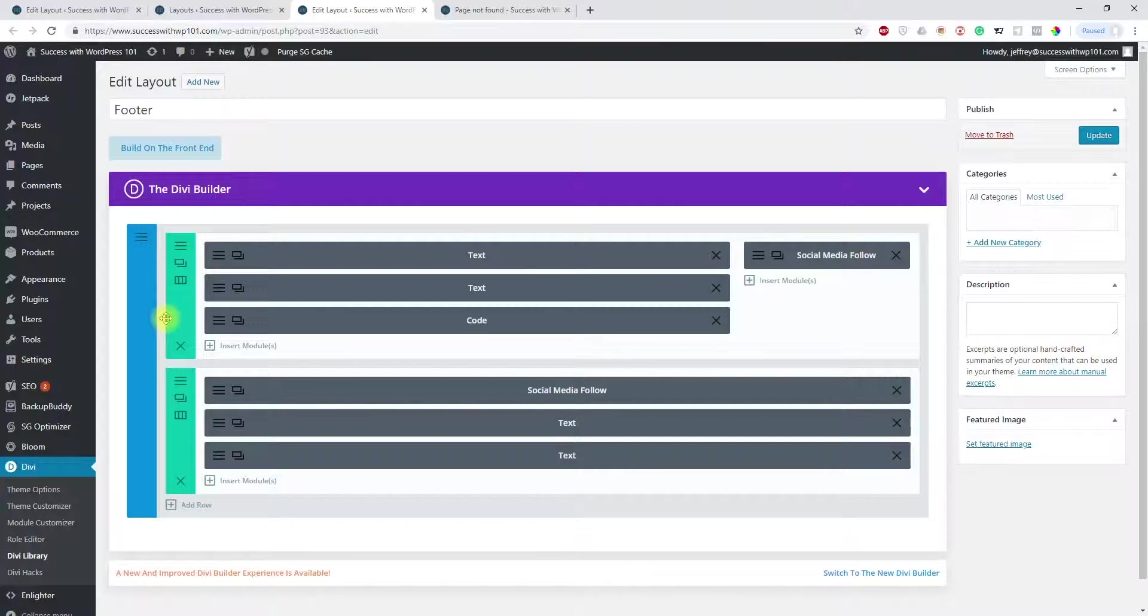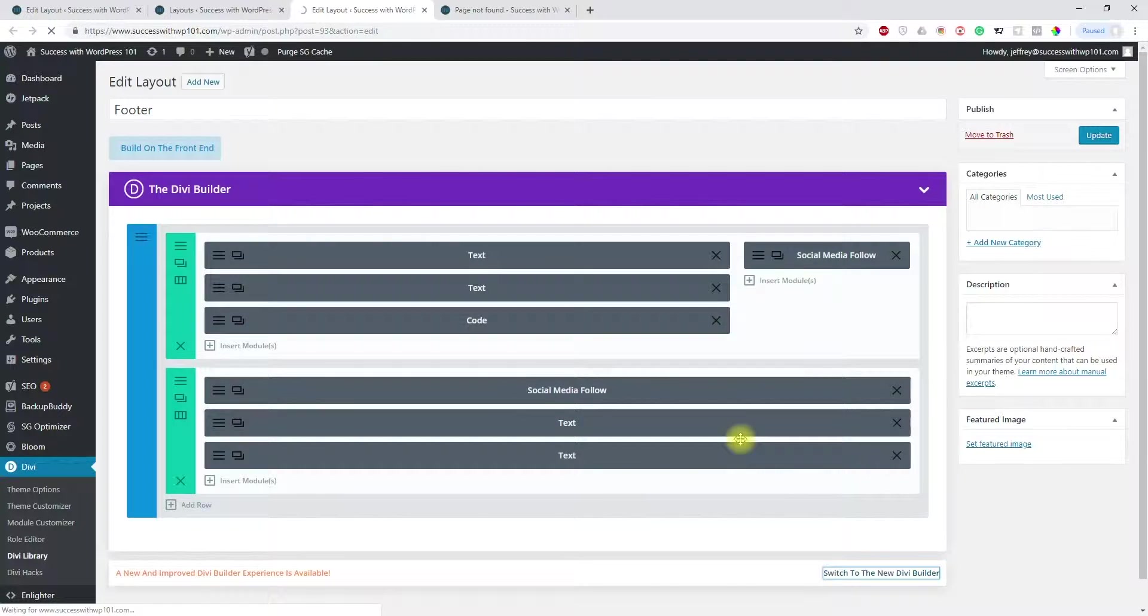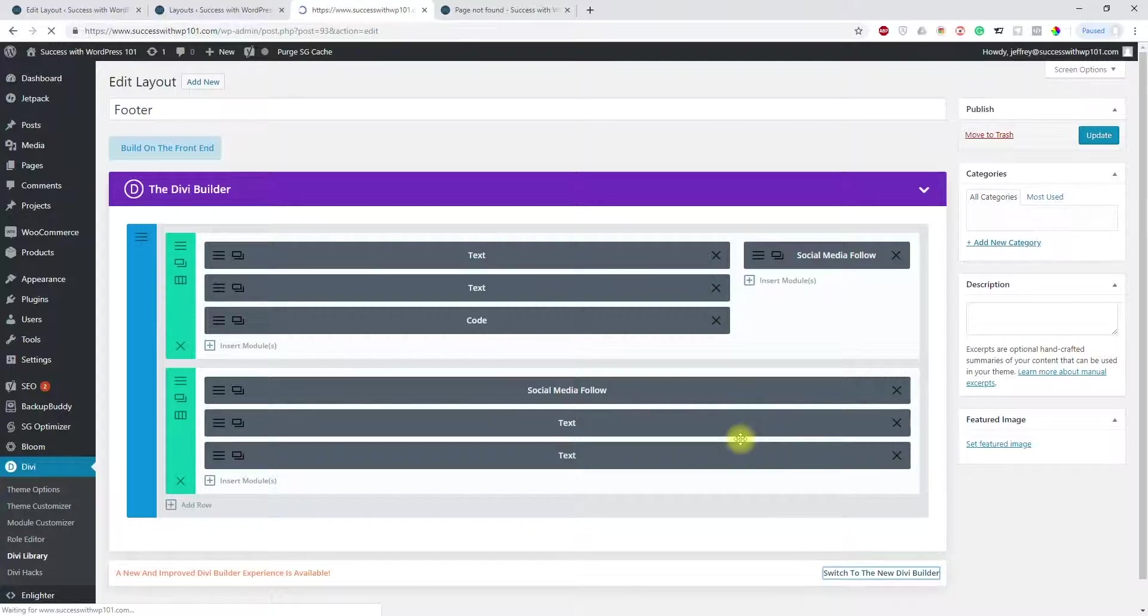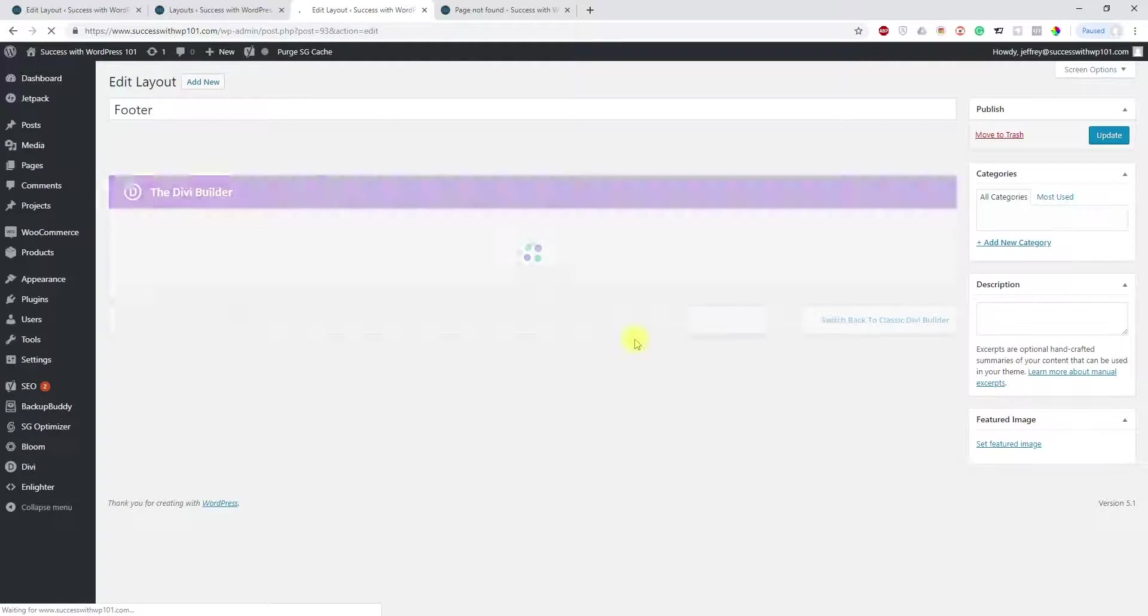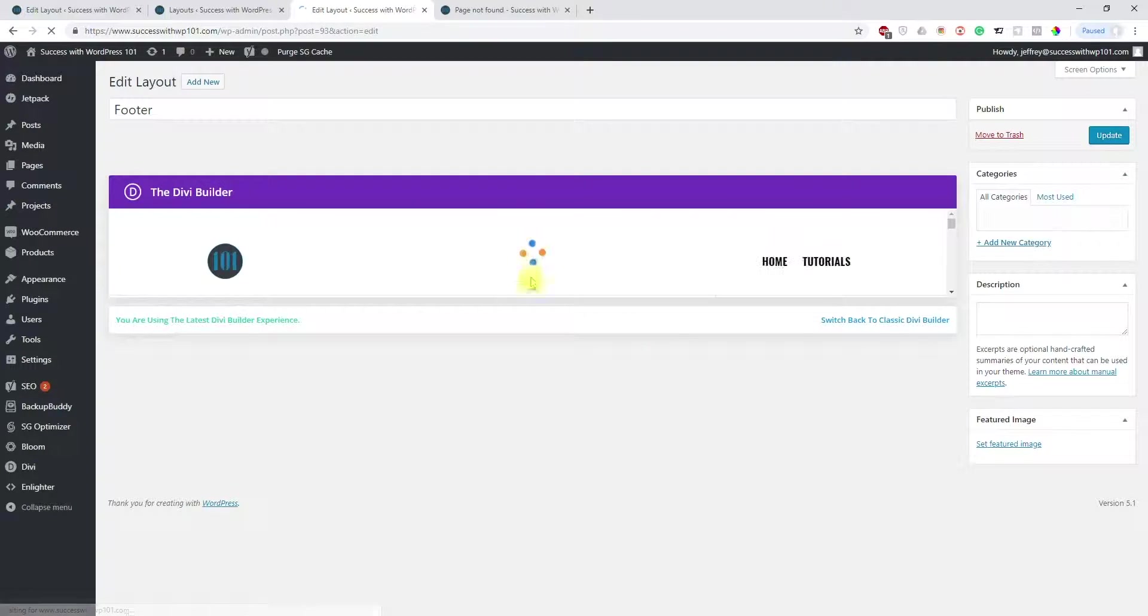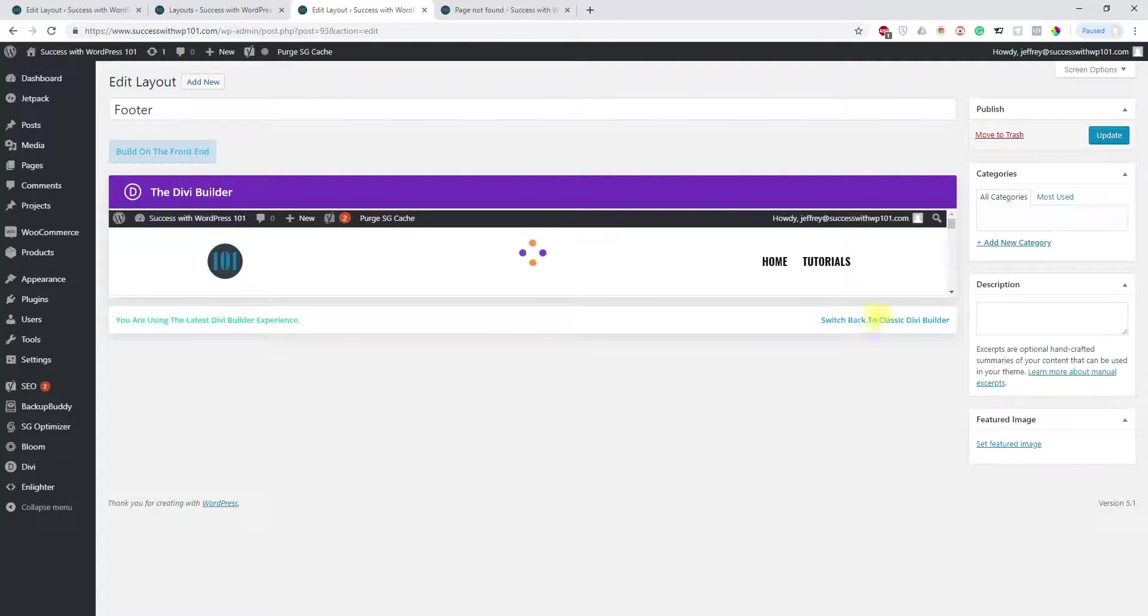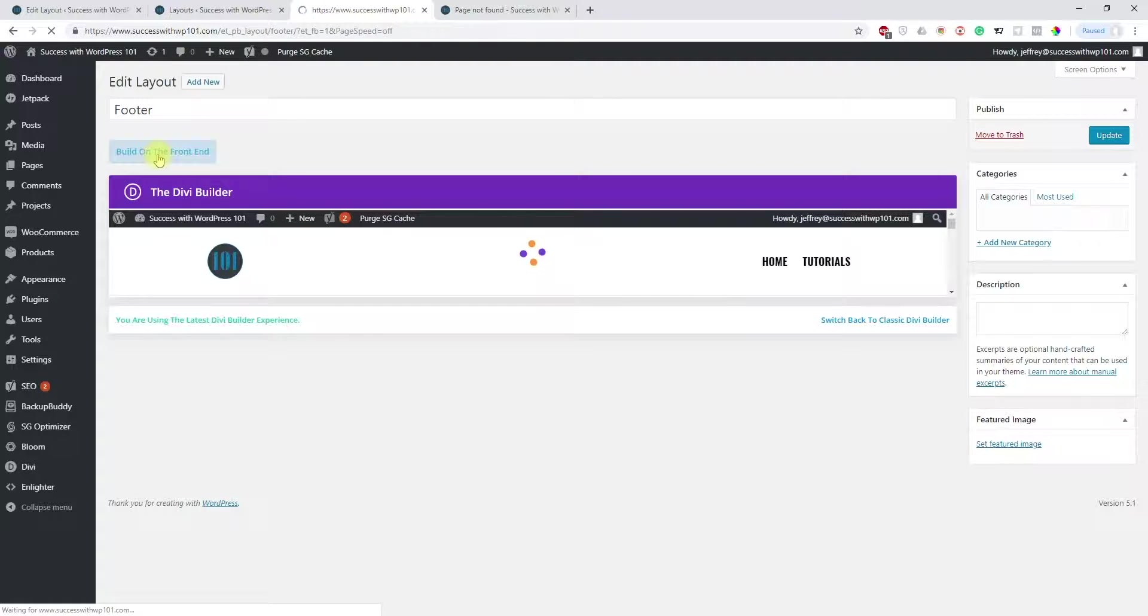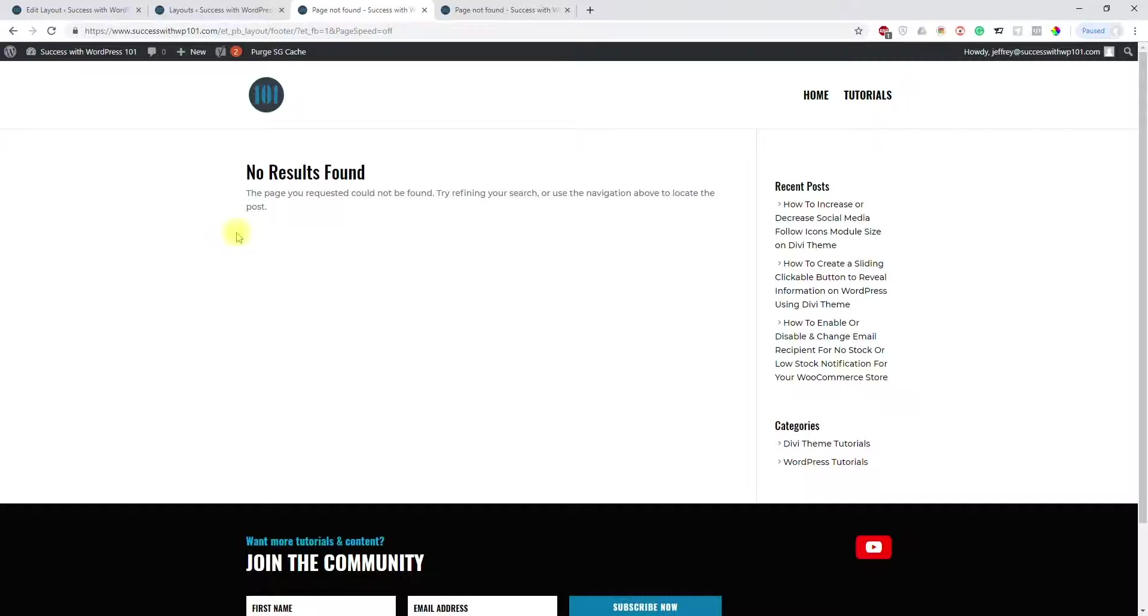But for example, let's look at when you switch to the new Divi builder. You can see here it just loads. You can't do anything. You can't even click this back.